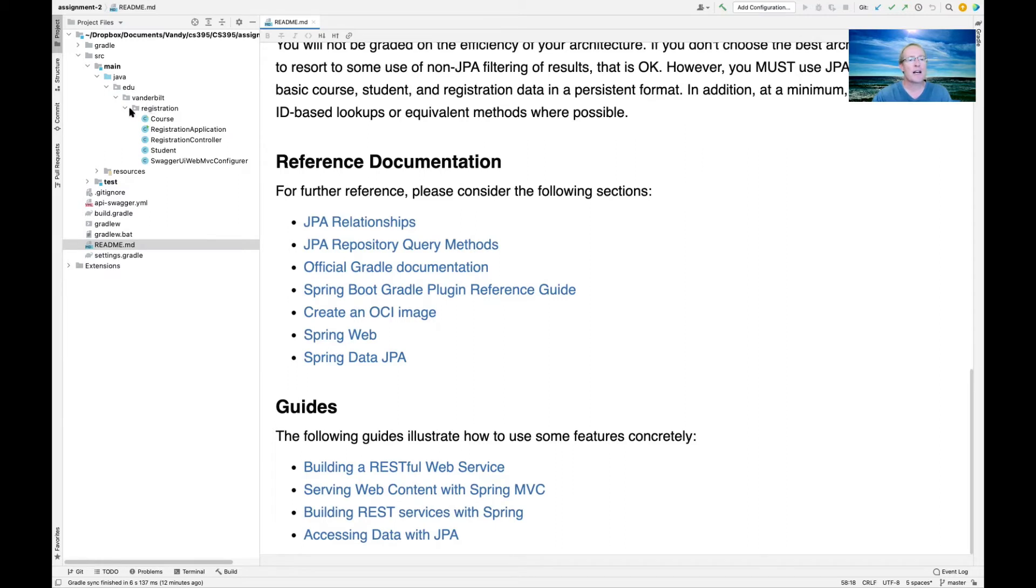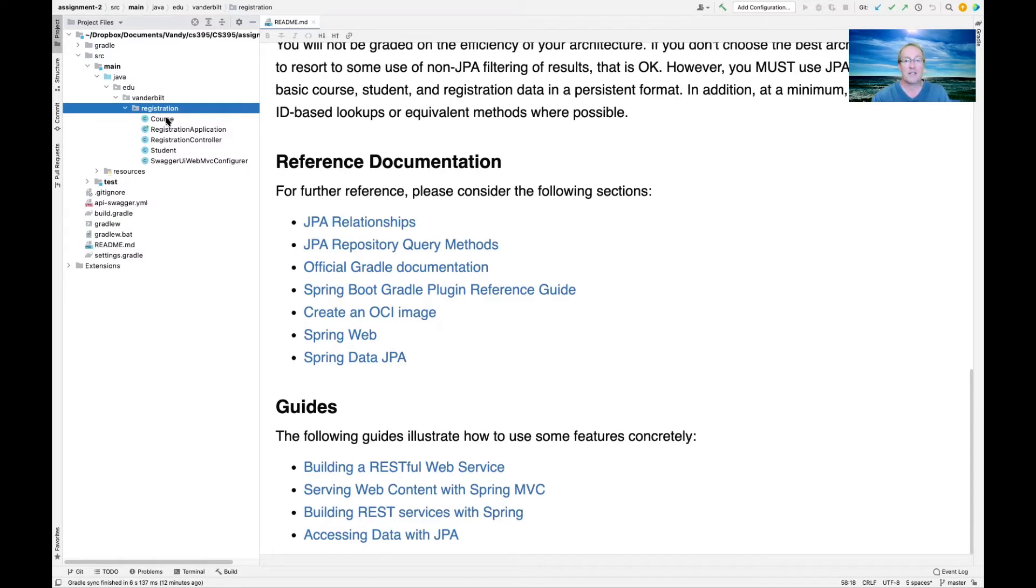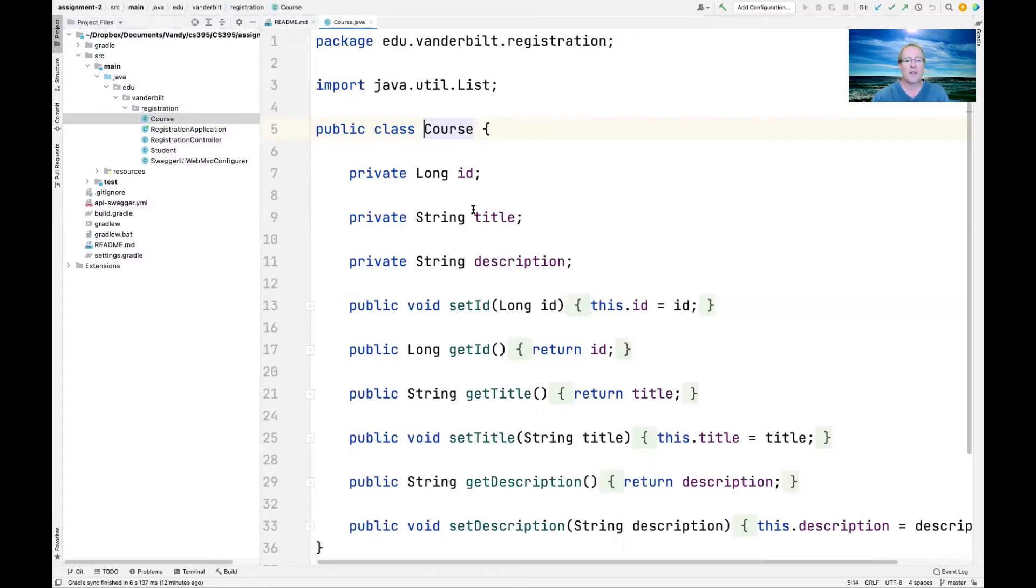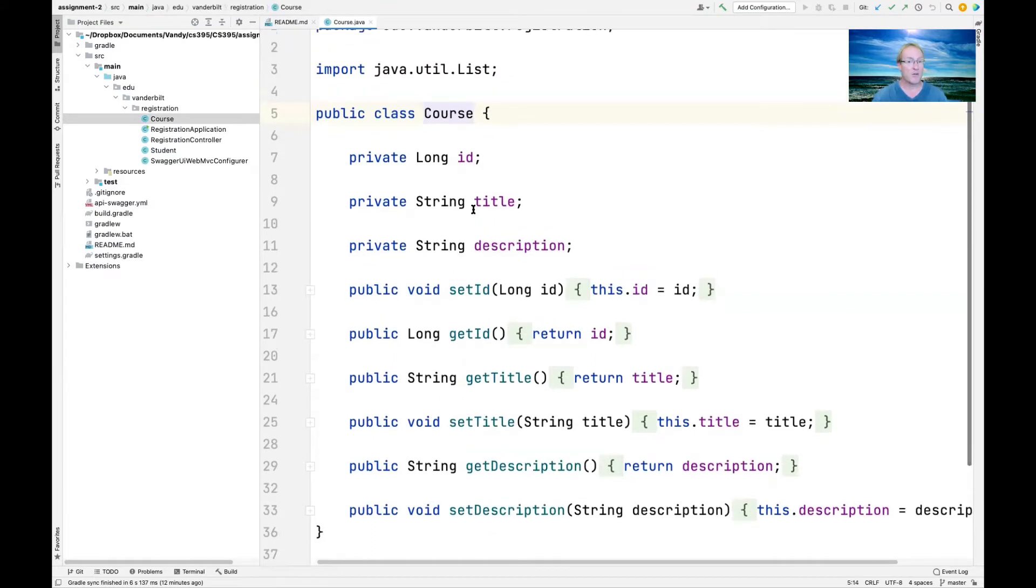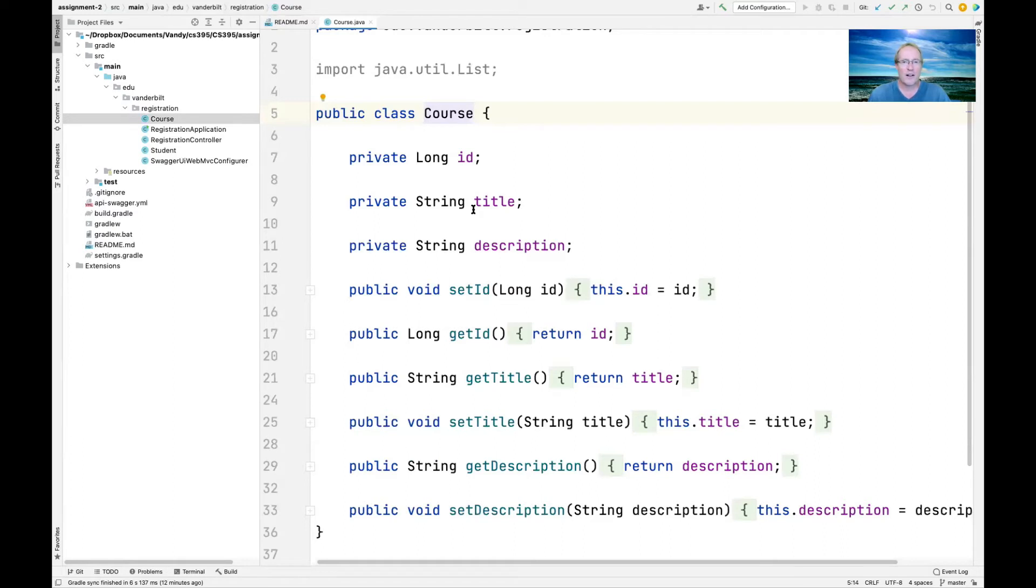If you come over here and take a look at the registration folder, you see that there's essentially five classes that we give you to start out with. Again, these are just here to get you started. If you want to do something different, feel free to change them as you see fit. One of the models we have here is a course model, which has an ID, a title, and a description.